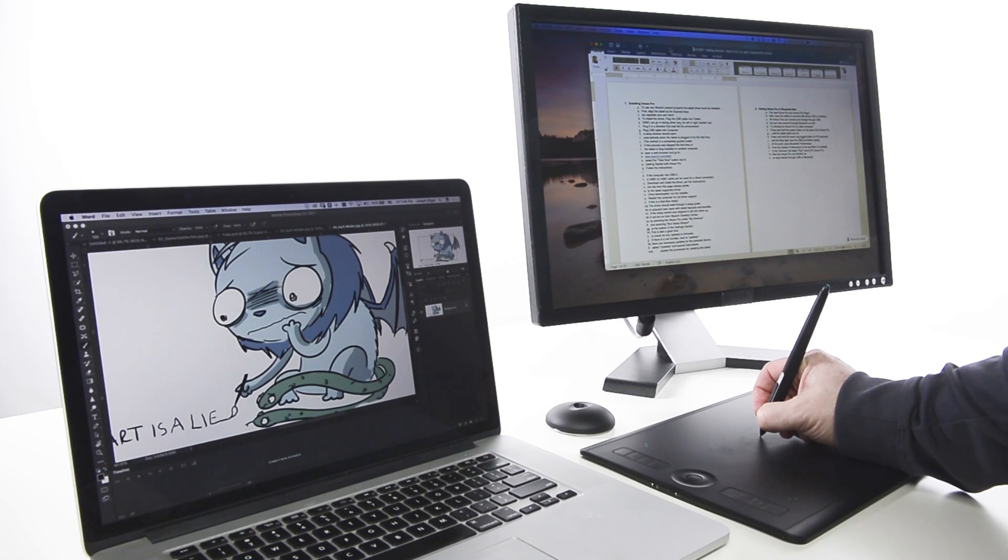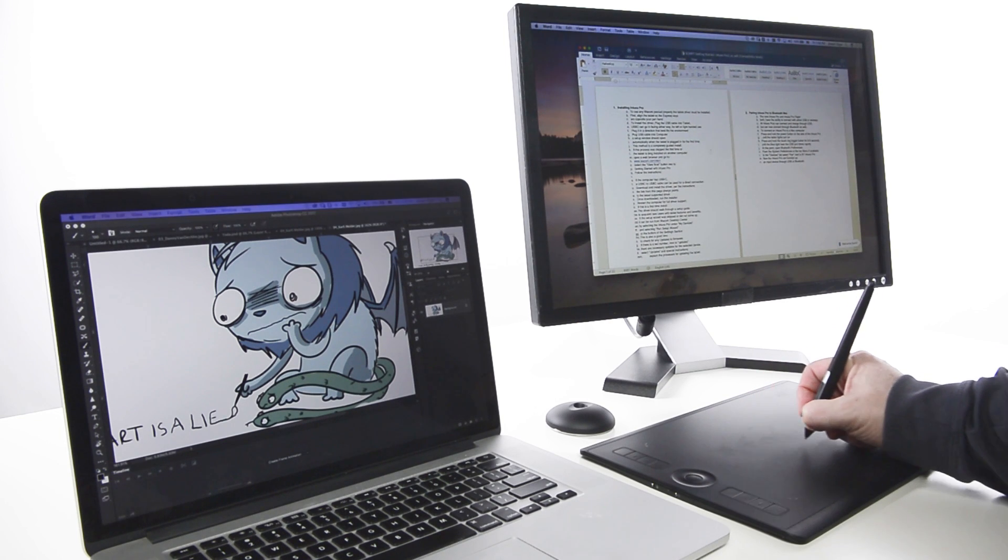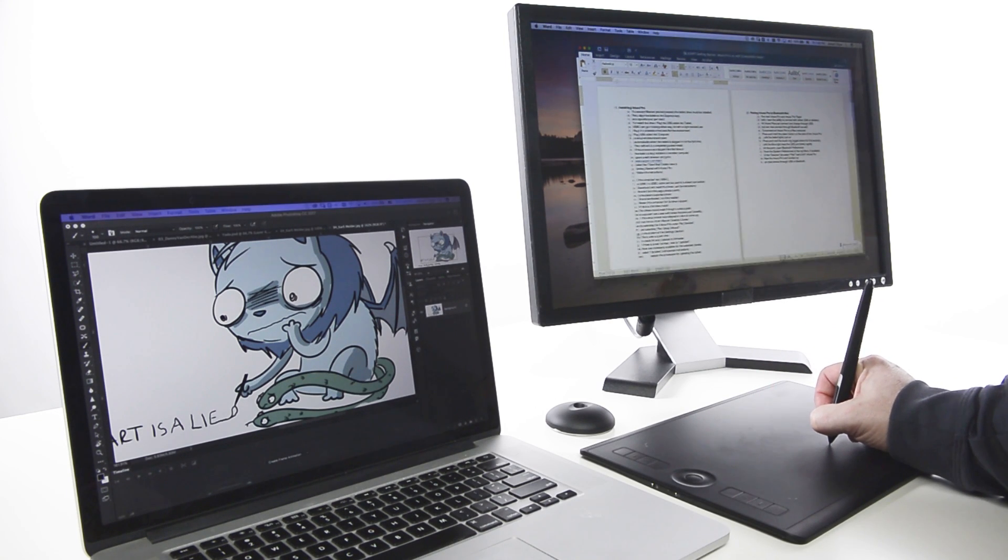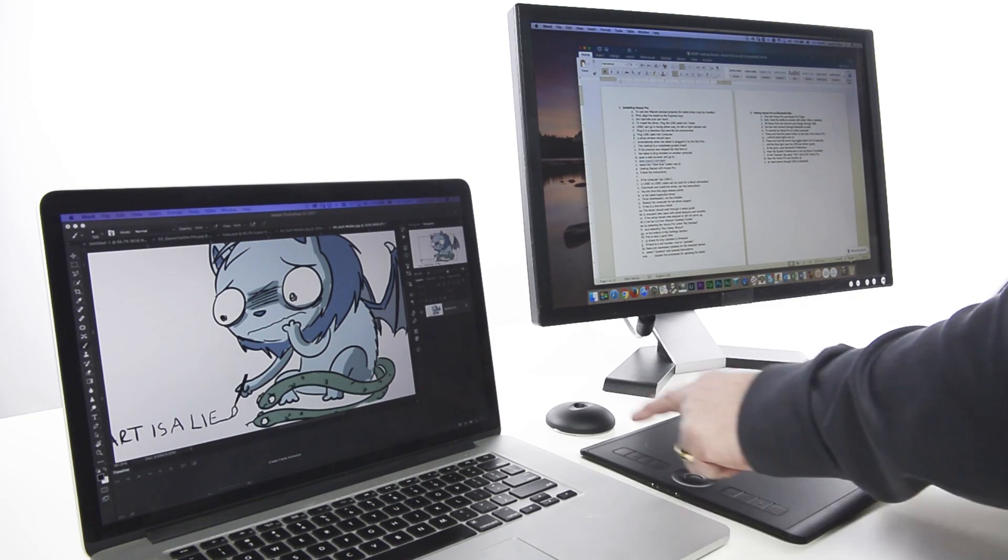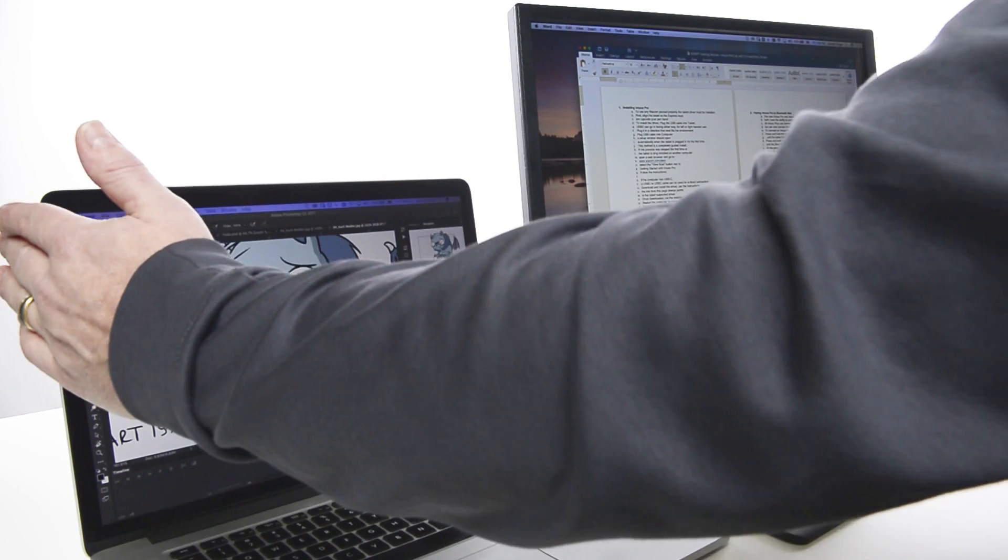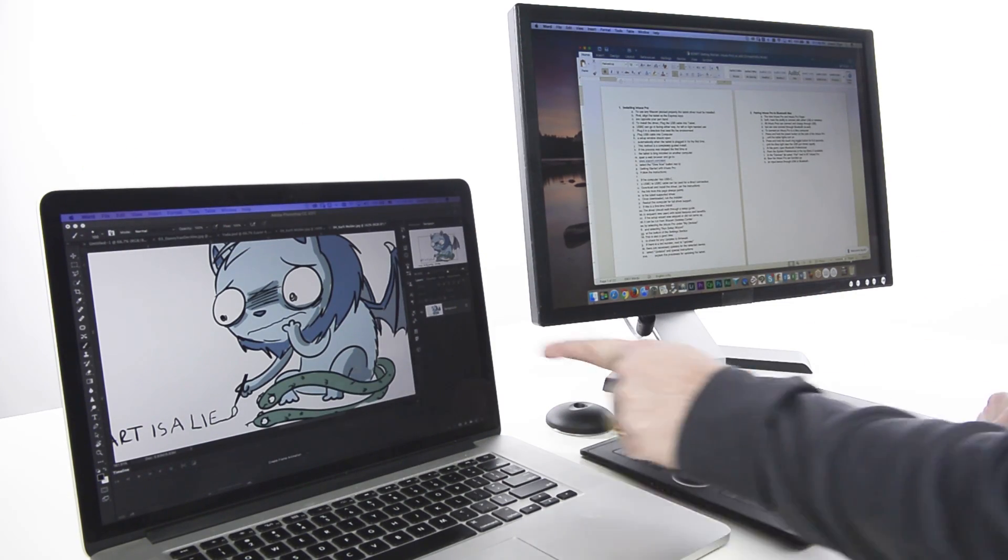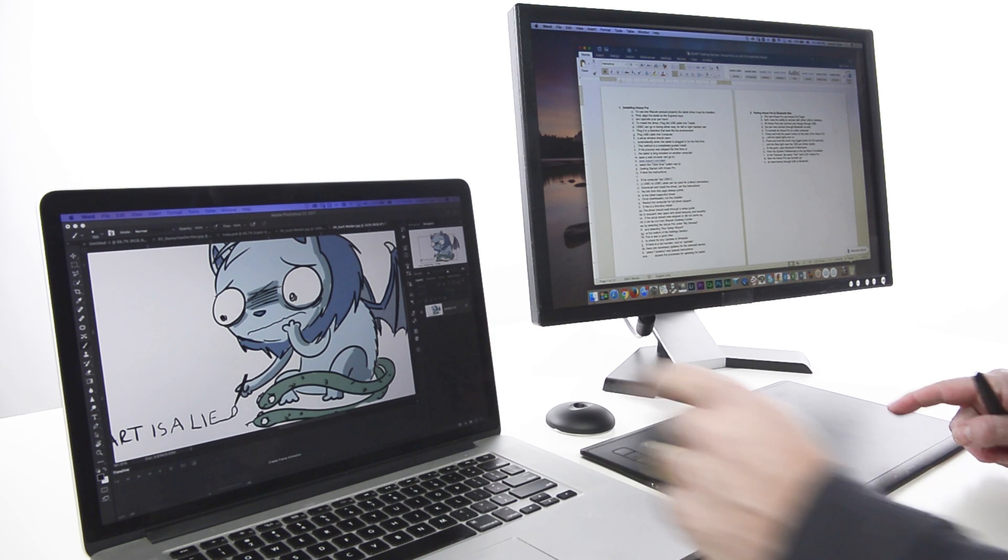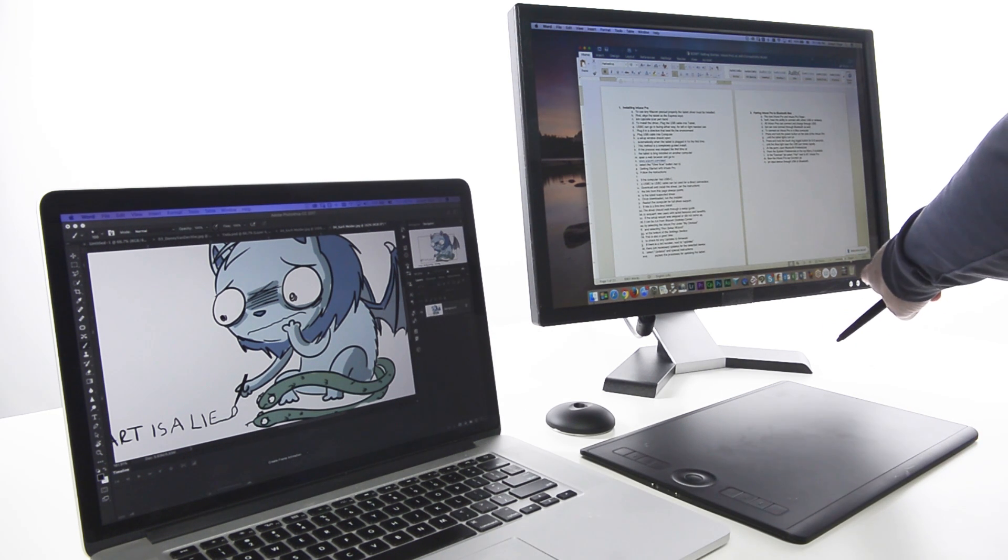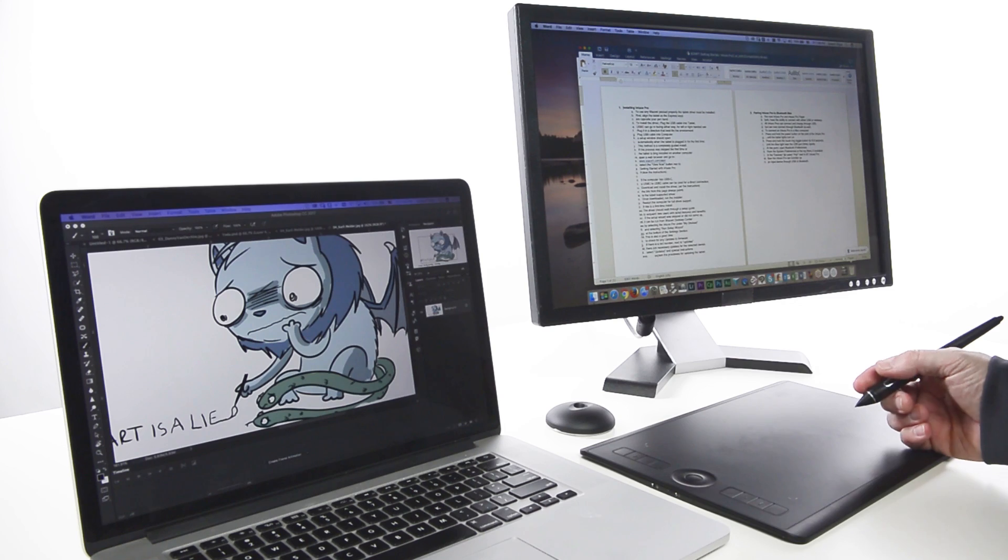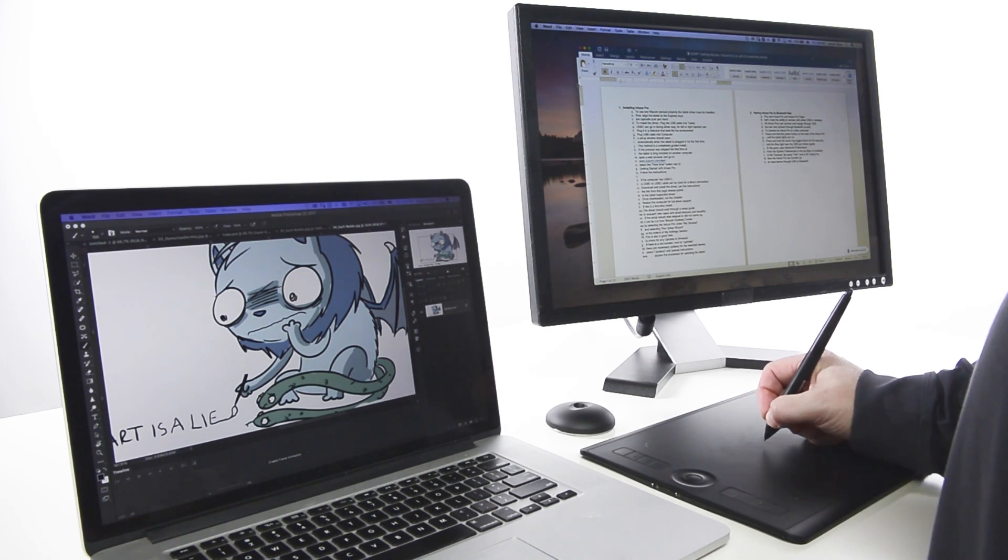For computers that have more than one display, tablets normally map each corner of the active area of the tablet to the corresponding corner of the overall display area, meaning the upper left corner of the tablet maps to the upper left corner of the leftmost display, and the lower right corner of the tablet maps to the lower rightmost corner of the rightmost display.